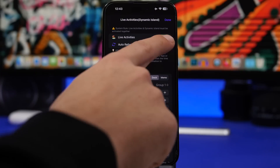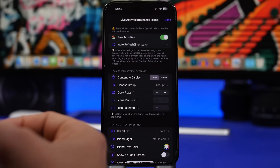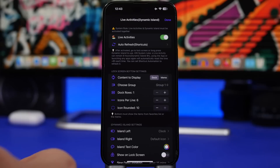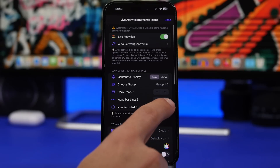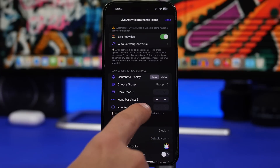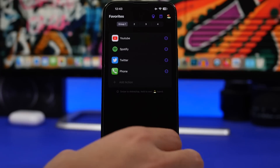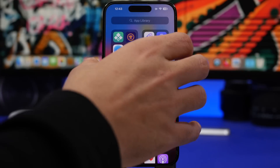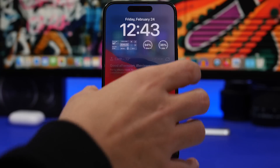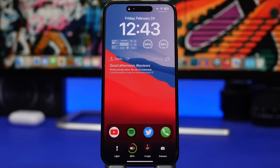Once you've done that, tap the little island icon right there, make sure you enable it, and if you want to make it look better on your lock screen go to Icon Rounded and move it up to 10 so you will have round icons. Just like that, you will have this pretty cool looking lock screen on your device with all this extra information.